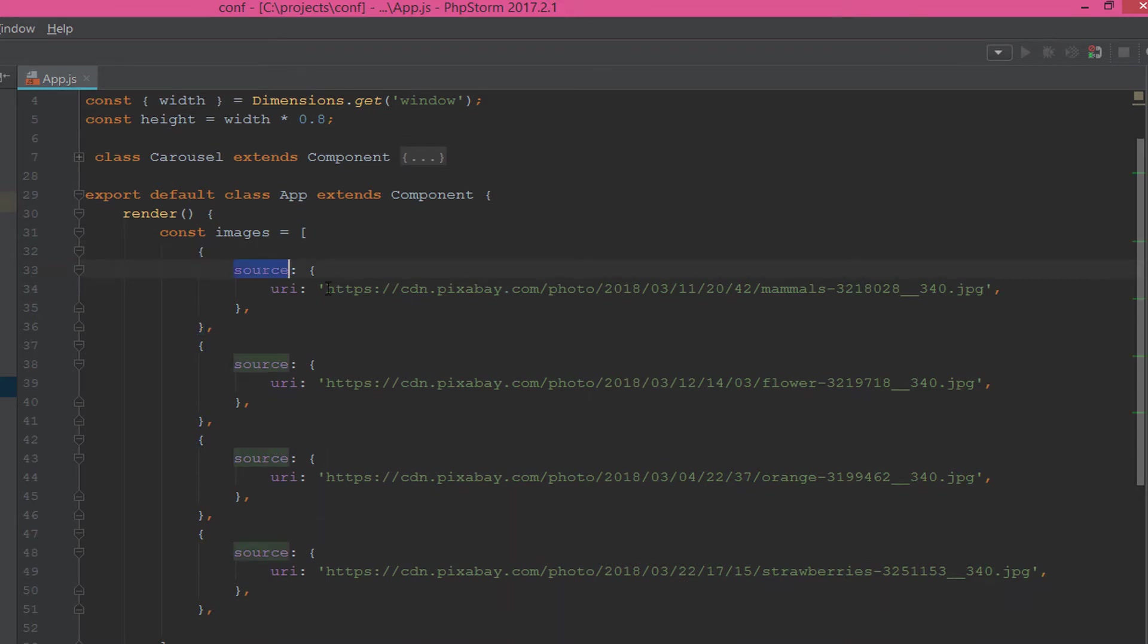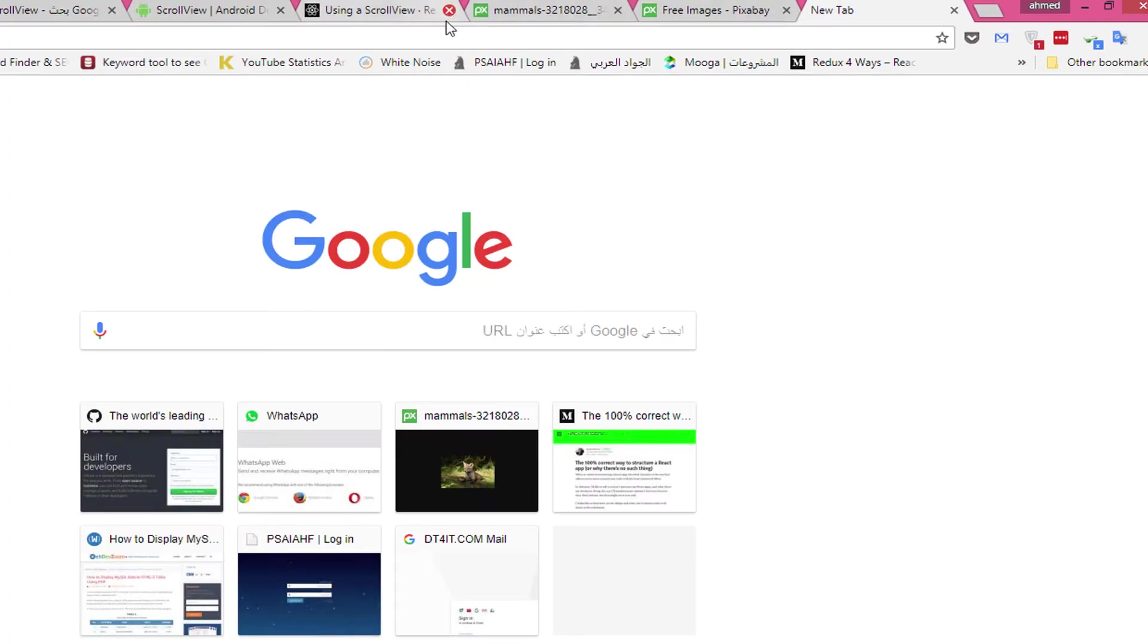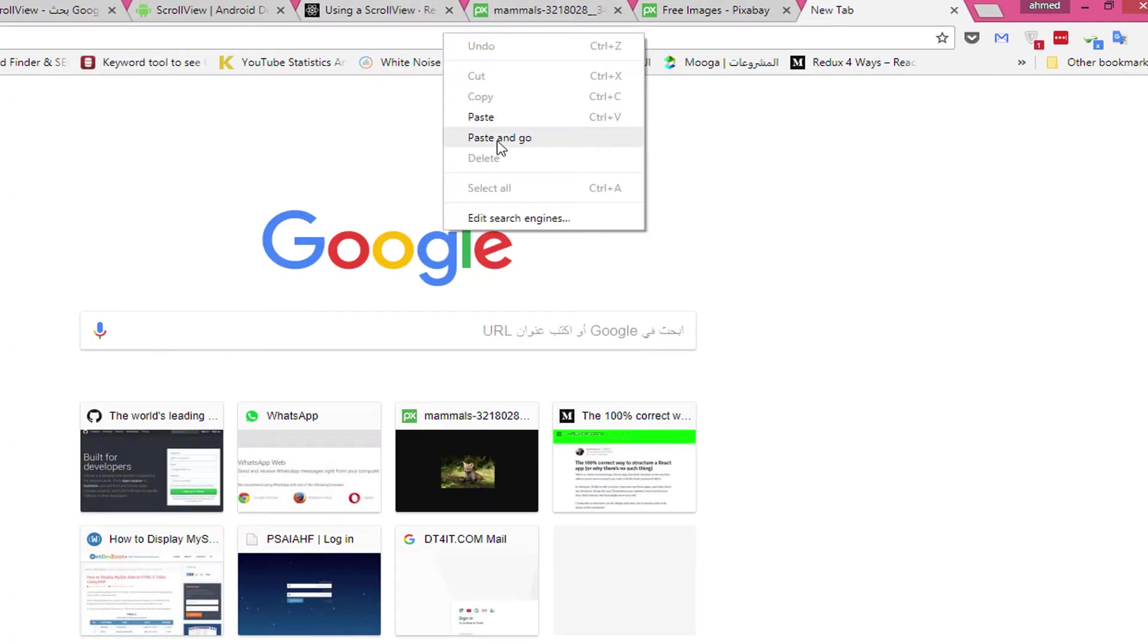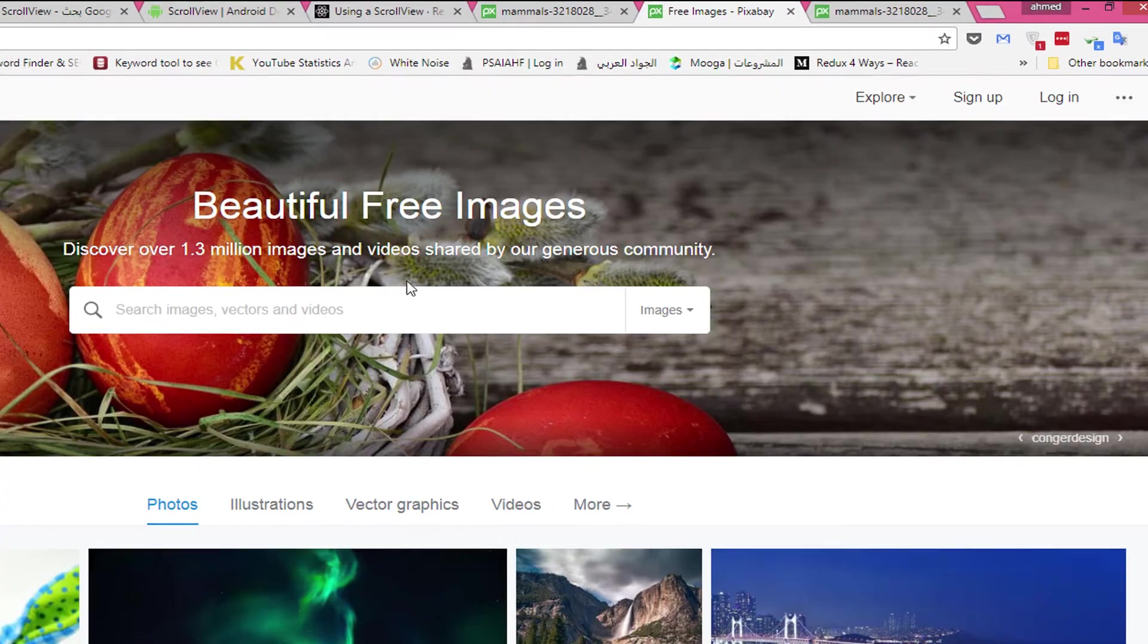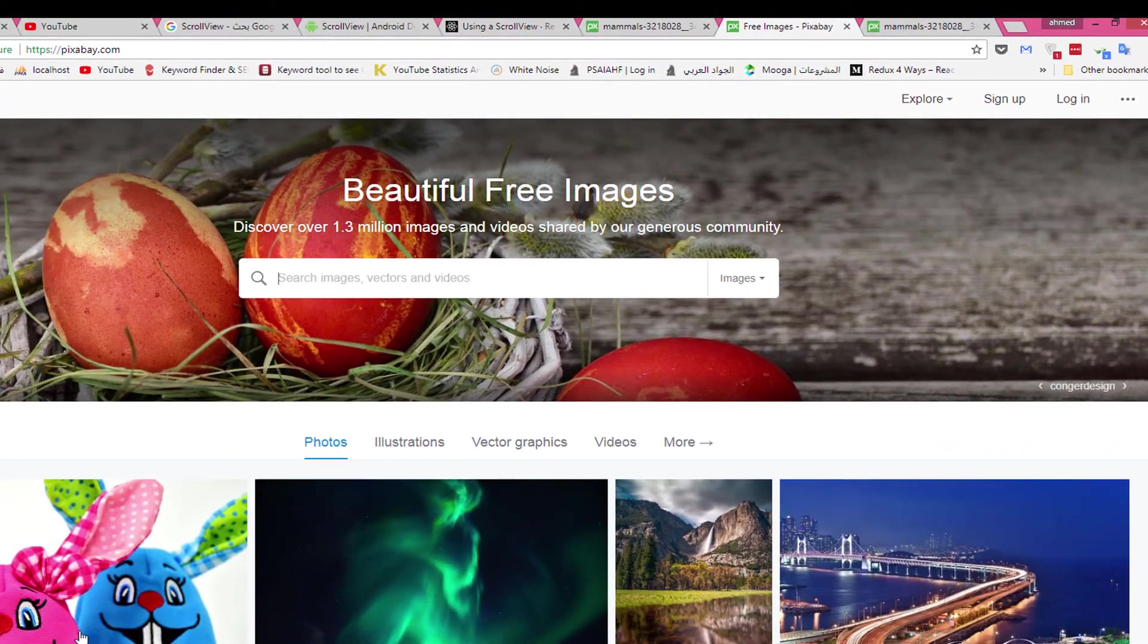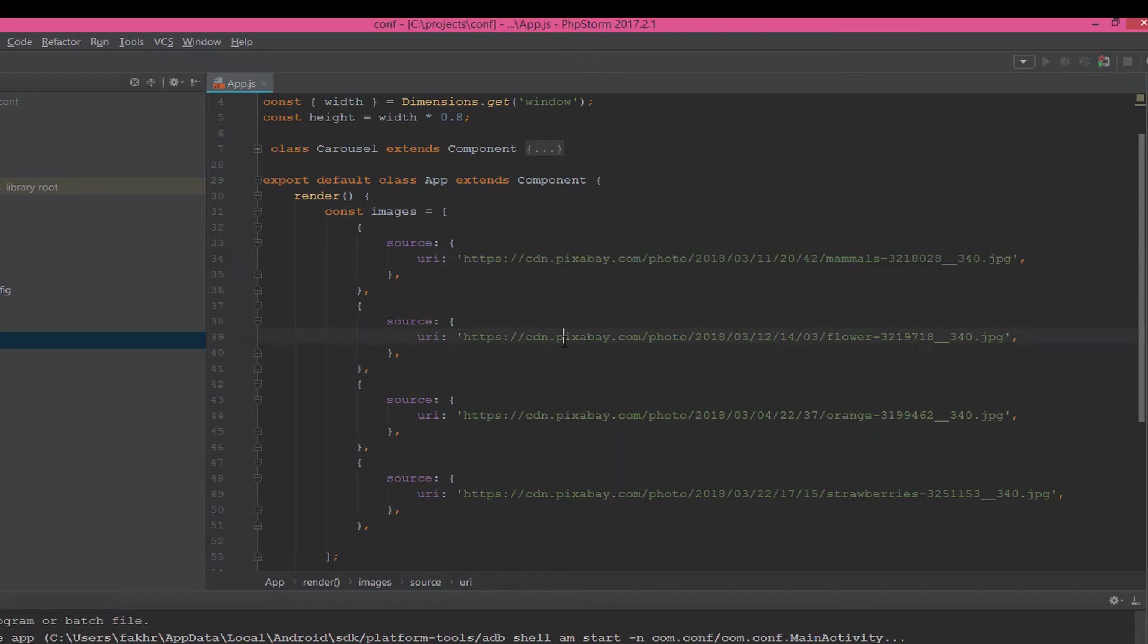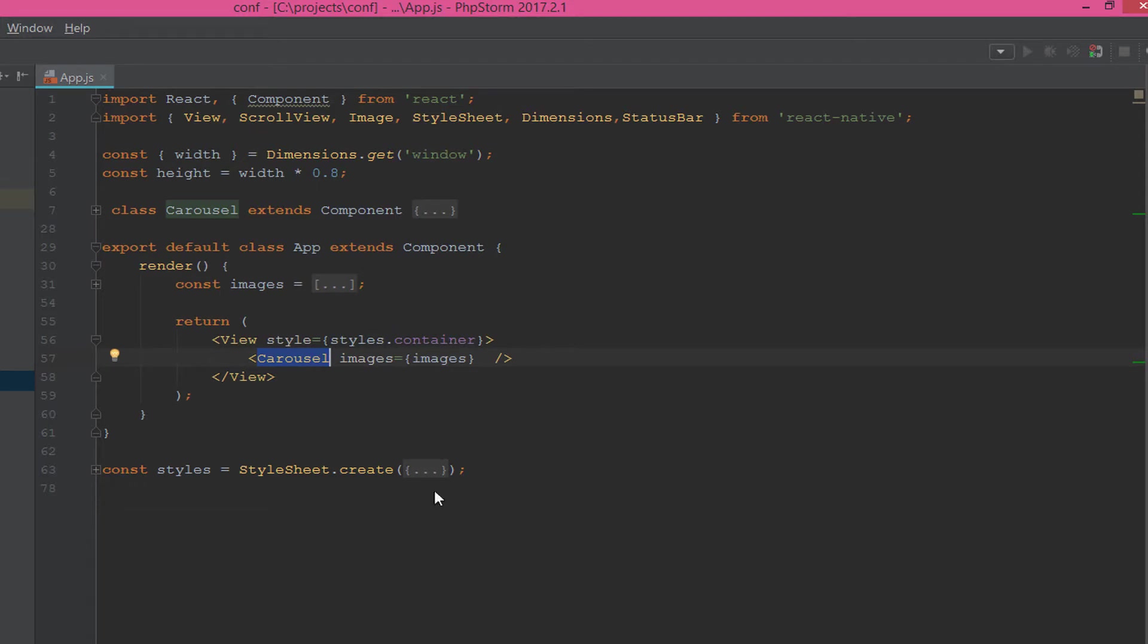The images property contains a constant that has four images with the source URI. Let's get one image of them. As you see here, we have an image from Pixabay.com, which is a free images API.